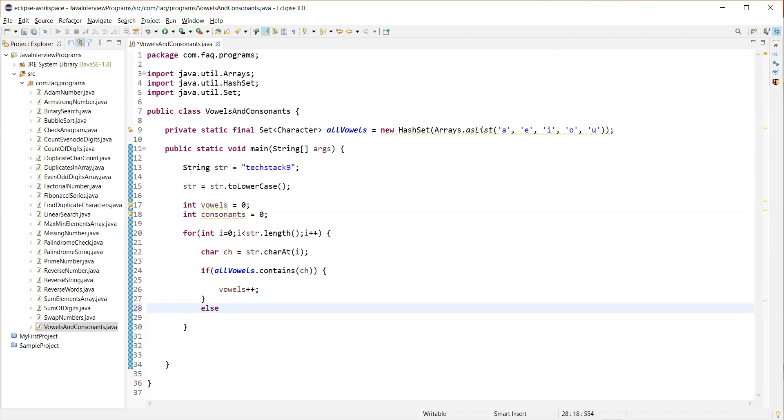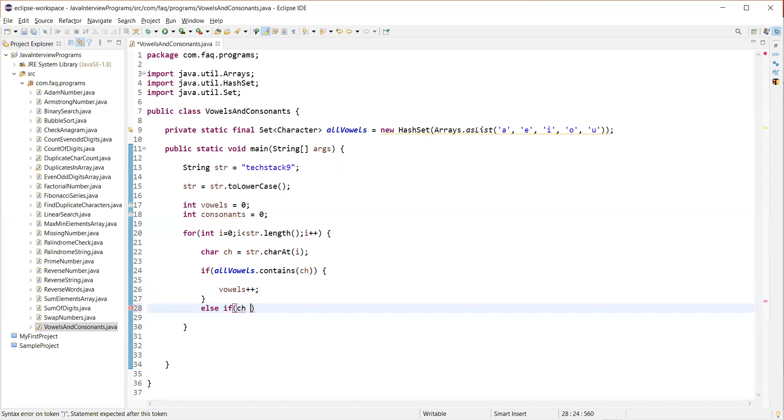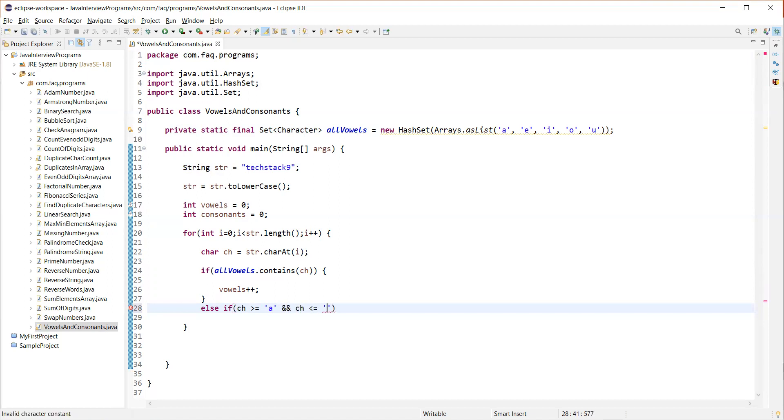So we can't actually write it as else and increment the consonants count as there can be numbers as well. I mean like 0 to 9 are the digits. And you can even have a special character in a string or a white space anything in a string. So we should not consider them as a consonant. So we should not write it as an else. But we should write a condition here and specify if the character is in between a and z. Ch less than or equal to z.